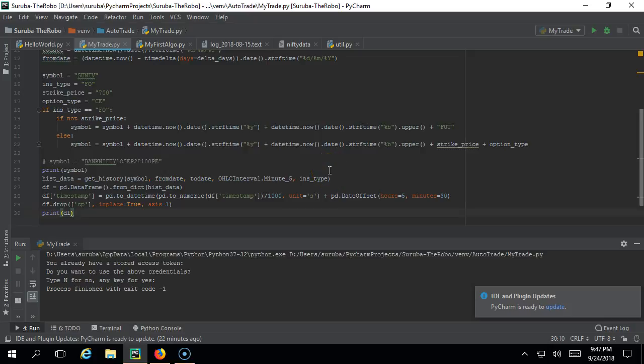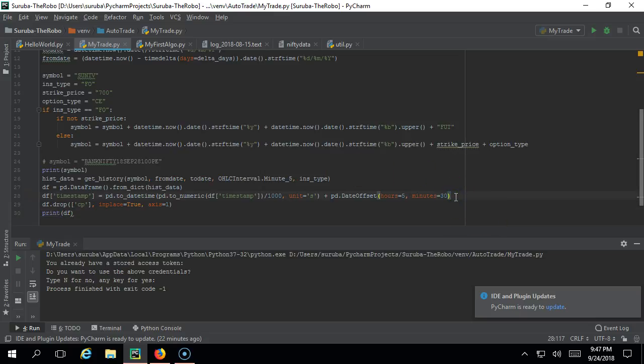Hello everyone, hope you are doing good. In this video we are going to see the most awaited thing - how to do 15 minutes candle from the Upstox API. Because if you see the API, only 5 minutes candle, 10 minutes candle, and 30 minutes, one hour, one day, one month candles will be there. Let's see how to do the 15 minutes candle.